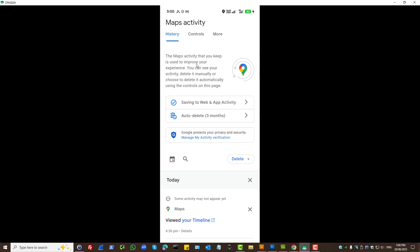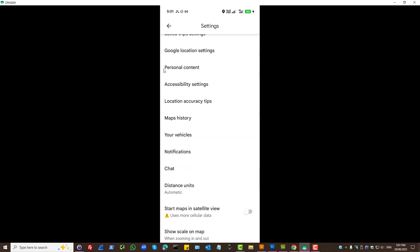If you want to check the timeline which is location history, then I'll show you settings for that as well. To check your location history which is now called timeline.